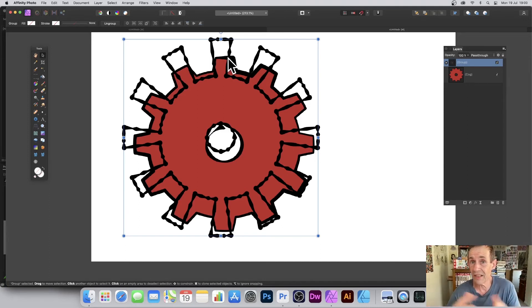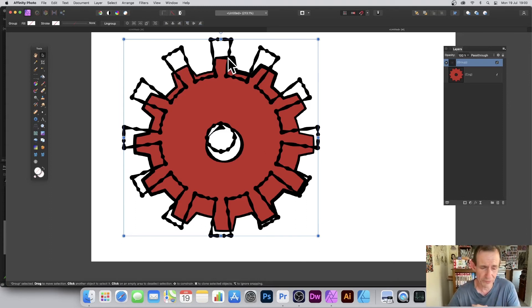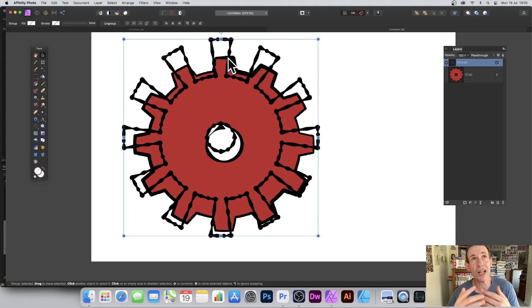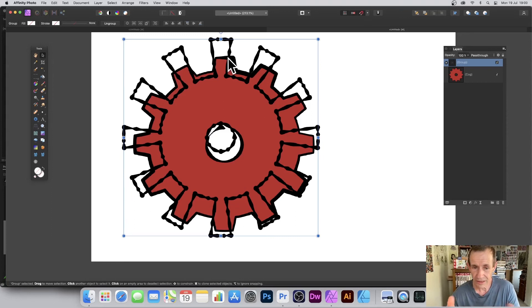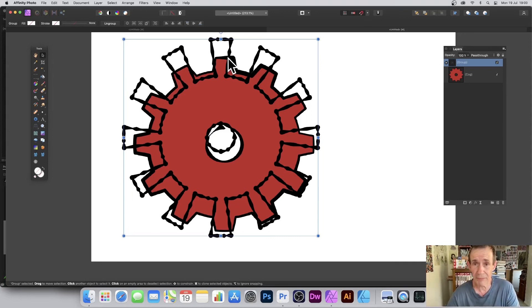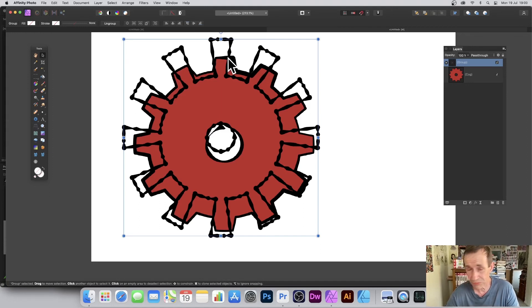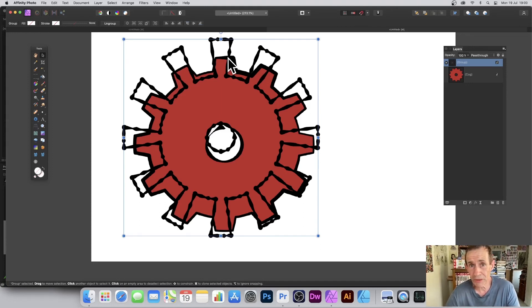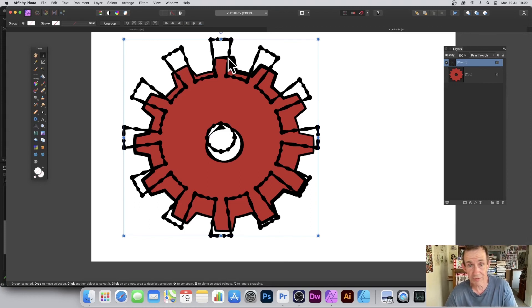Unless Affinity Photo comes out with a wonderful sketch tool feature, which I would love, I suspect this is probably one of the better approaches. But if you've got a better approach, please let me know in the comments. Always great to hear how others work. And also, how would you possibly use this? I think it's just lovely to be able to create rough drawings.